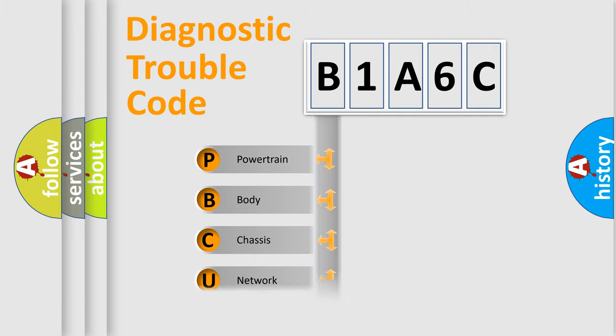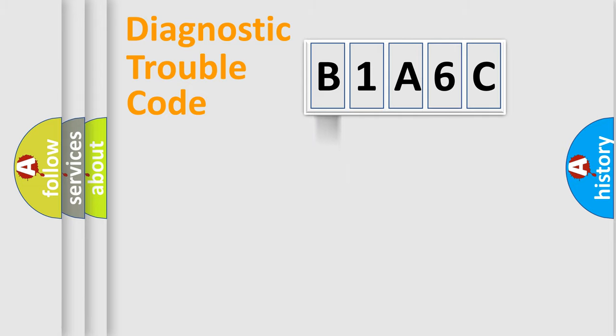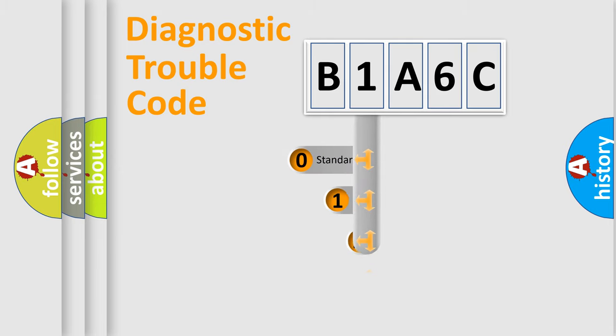We divide the electric system of automobile into four basic units: Powertrain, Body, Chassis, and Network. This distribution is defined in the first character code.